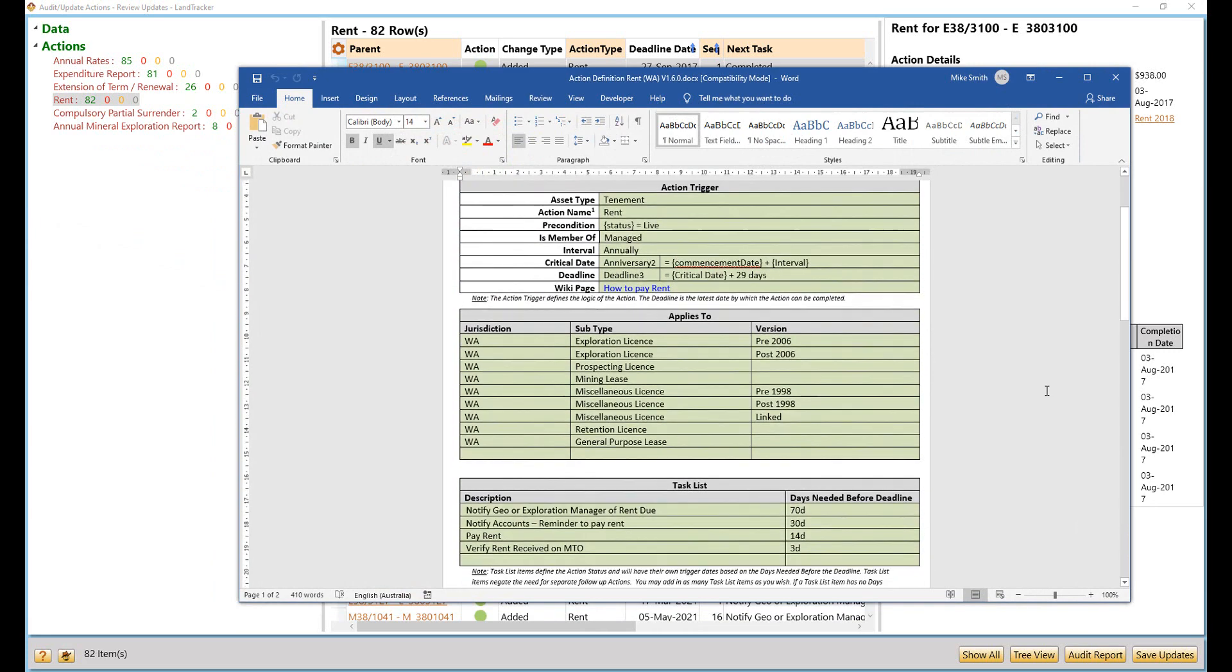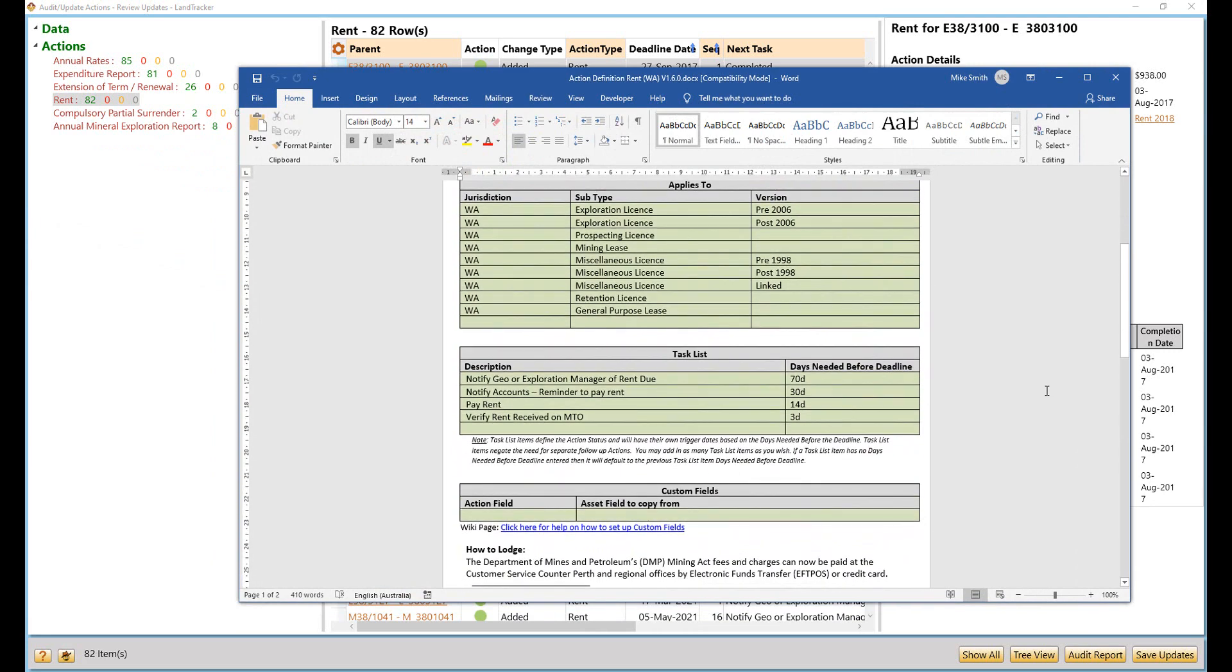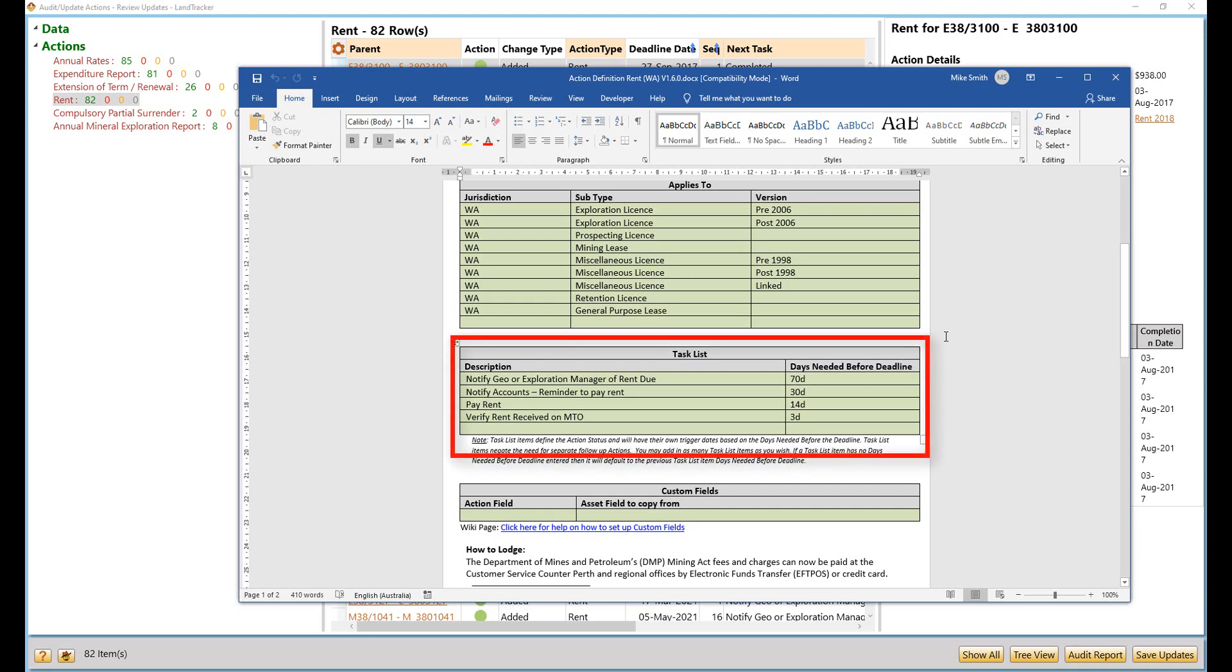I've brought up a sample WA action definition to pay rent. The process that is followed to pay rent is different for each company. The point is that for this company, these are the internal tasks that have to be completed before the deadline compliance action rent due date.